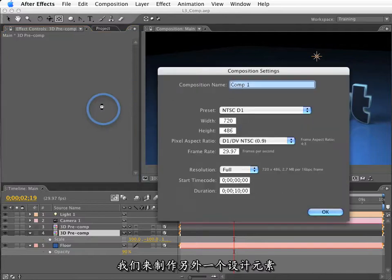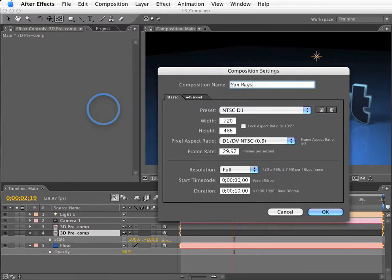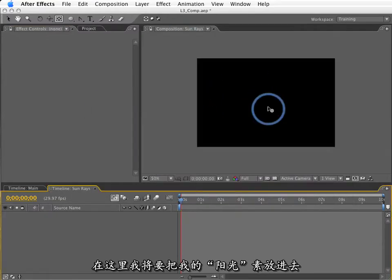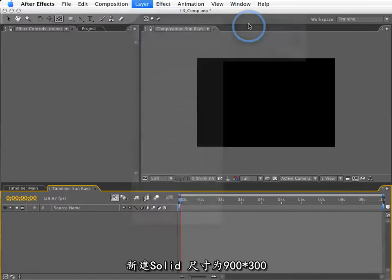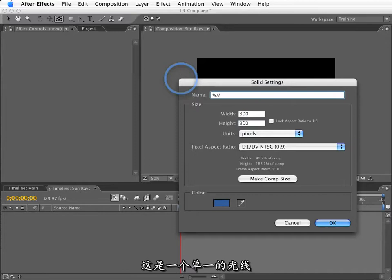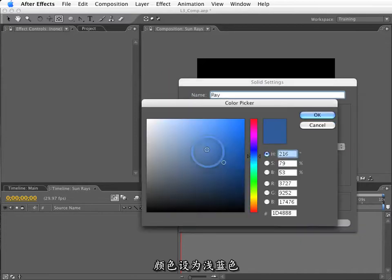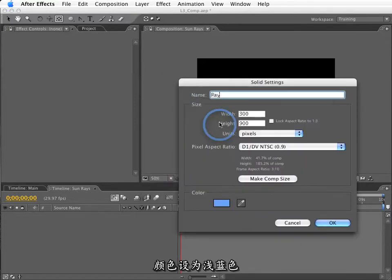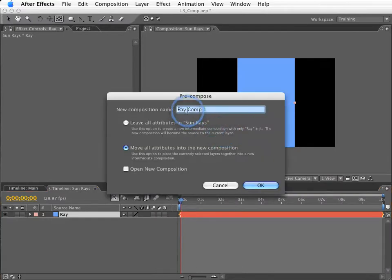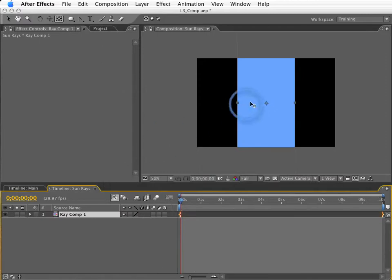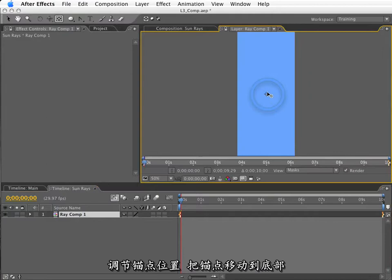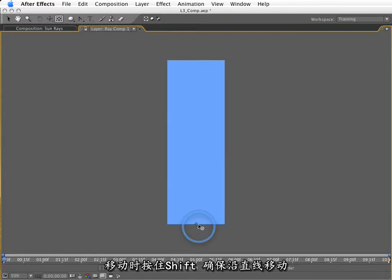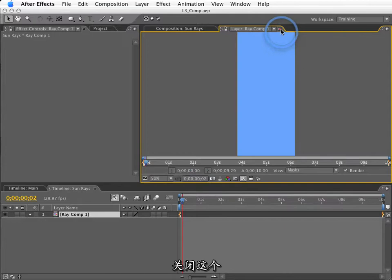Let's make one more design element. So, I'm going to make a new comp. We'll call this the sunrays. And inside this, I'm going to put my sunray elements. I'm going to create a new solid. This will be 300 by 900. This will be just the single ray. And we'll make this light blue. Now, I'm going to pre-comp this into its own comp. I'll leave all attributes in sunrays. And what I'm going to do is double-click this so I can adjust the anchor point. Let me tap the tilde key so I can bring this full screen. And I'm going to bring the anchor point all the way down to the bottom. I'm just holding the shift key to constrain the axis in the y-axis. Now, let me close this up.